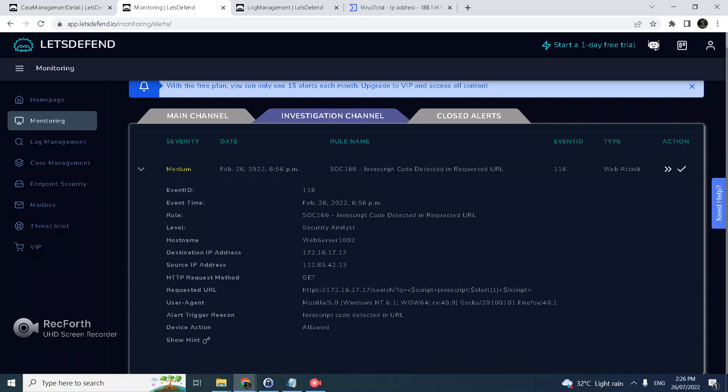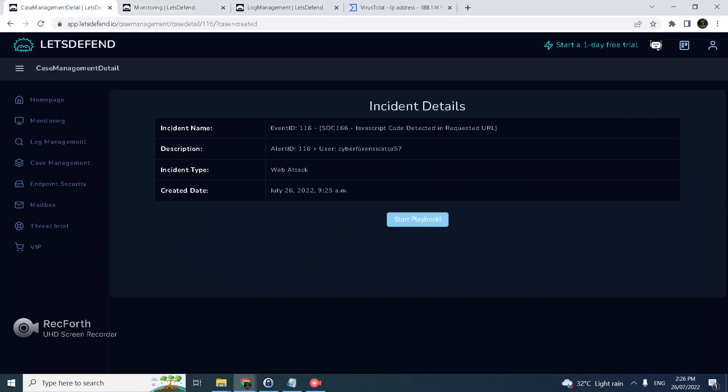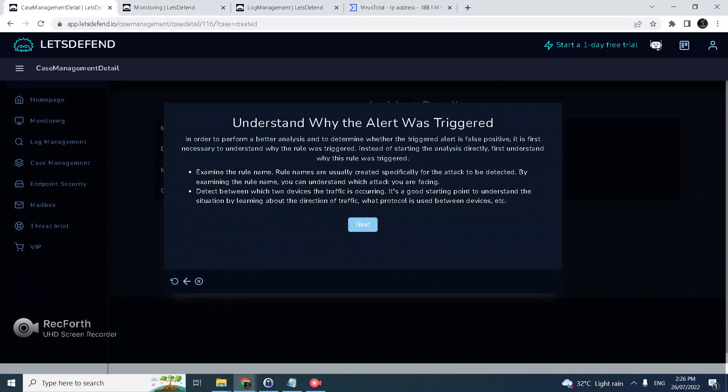Notice the web server, inbound traffic is external. This is the requested URL. Notice the JavaScript here, a very familiar script - JavaScript alert script - which resembles a cross-site scripting attack.